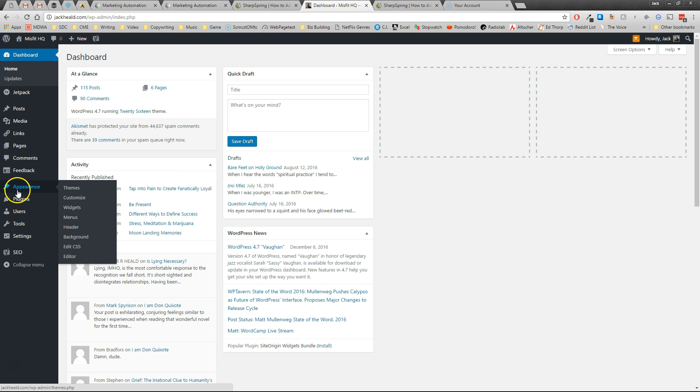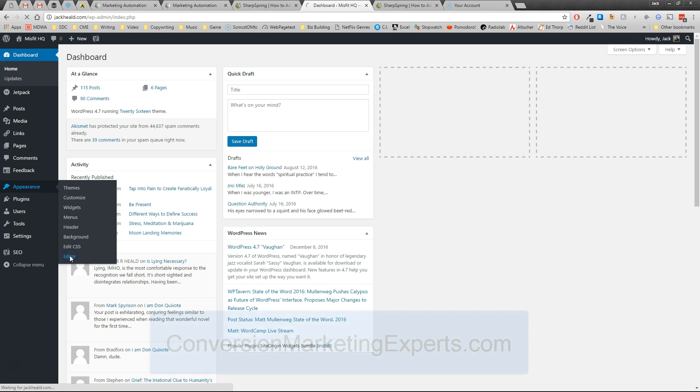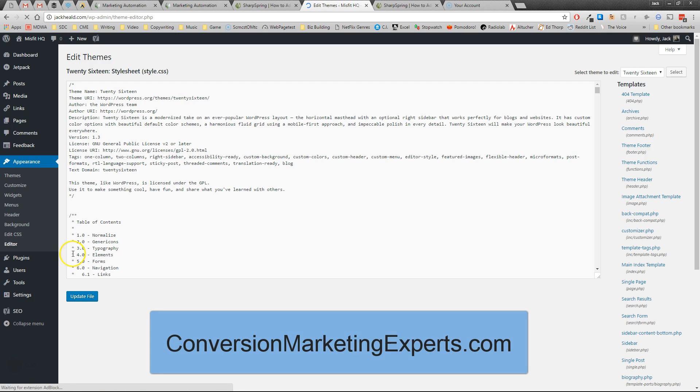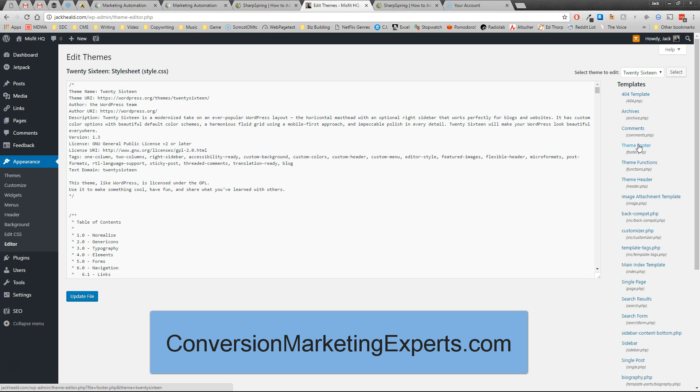First thing you want to do is go to Appearance, and on the Appearance menu, select Editor. We're going to go into the theme footer. Now, I don't know what kind of themes you have on the websites, but this is a base theme.